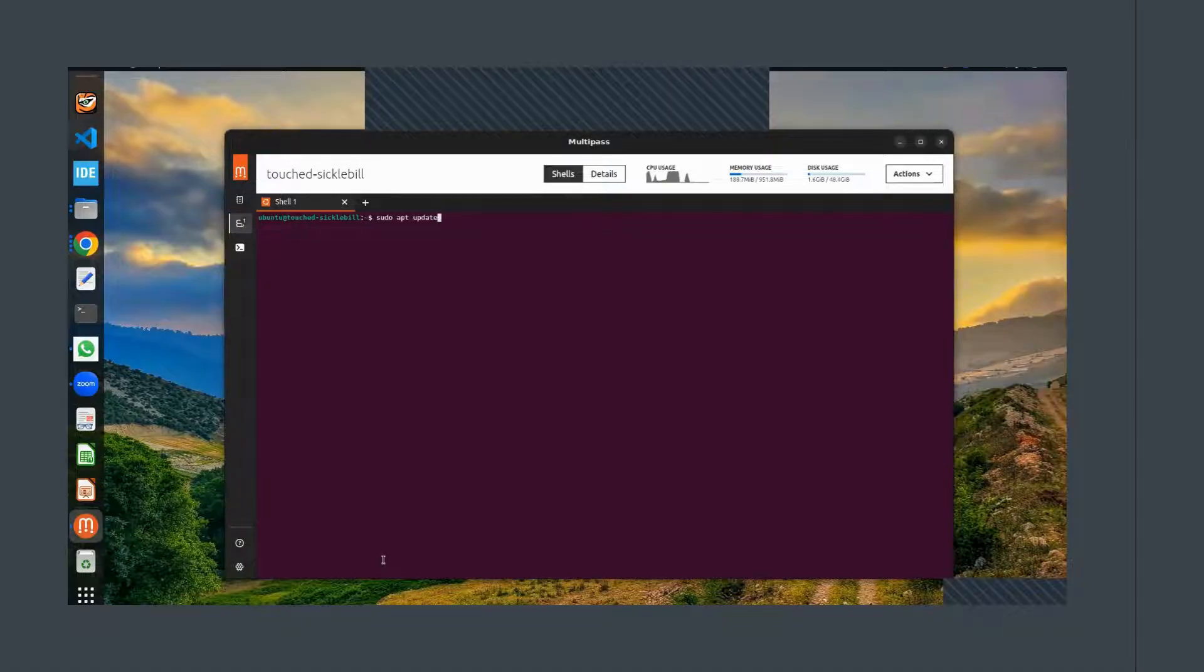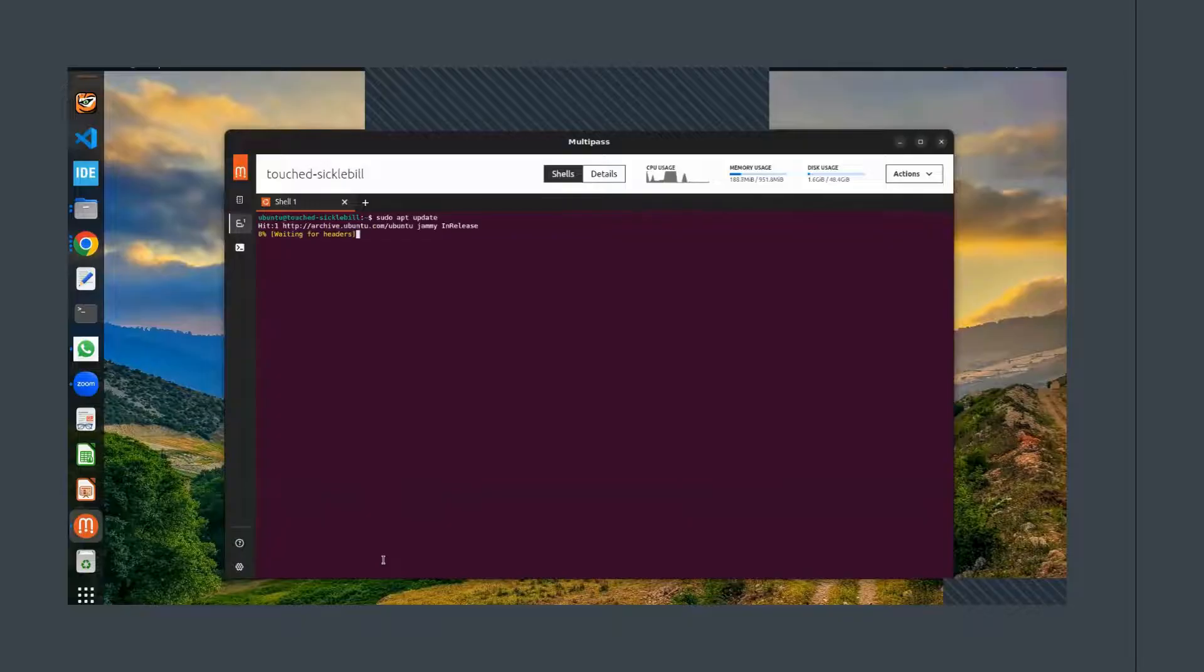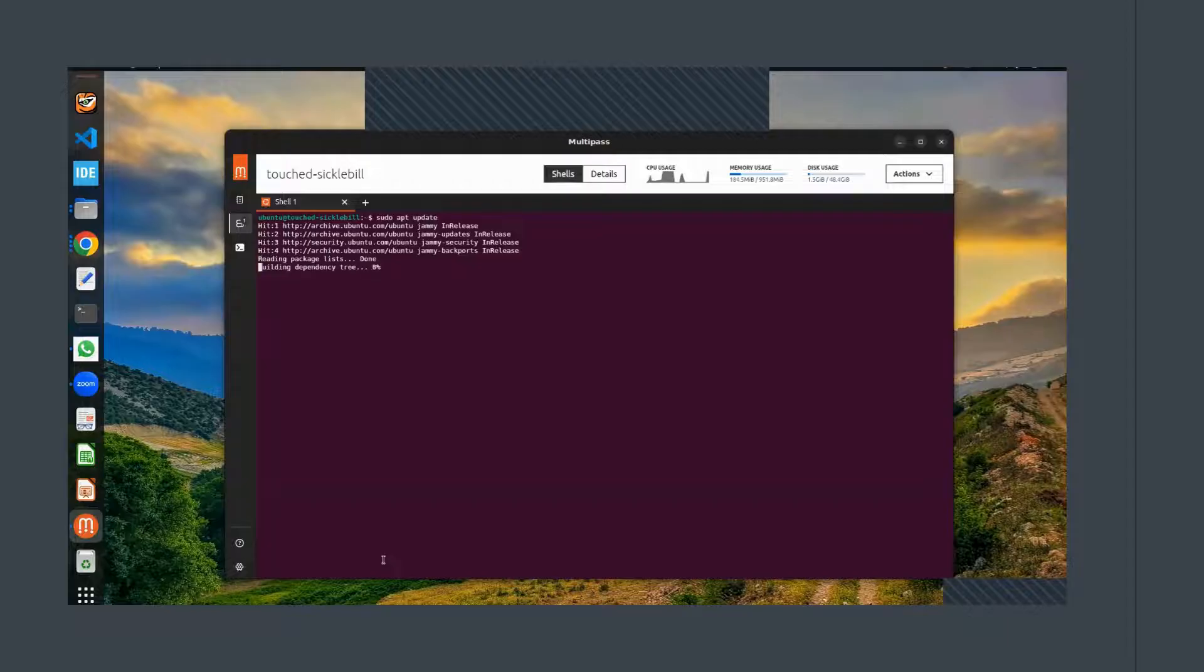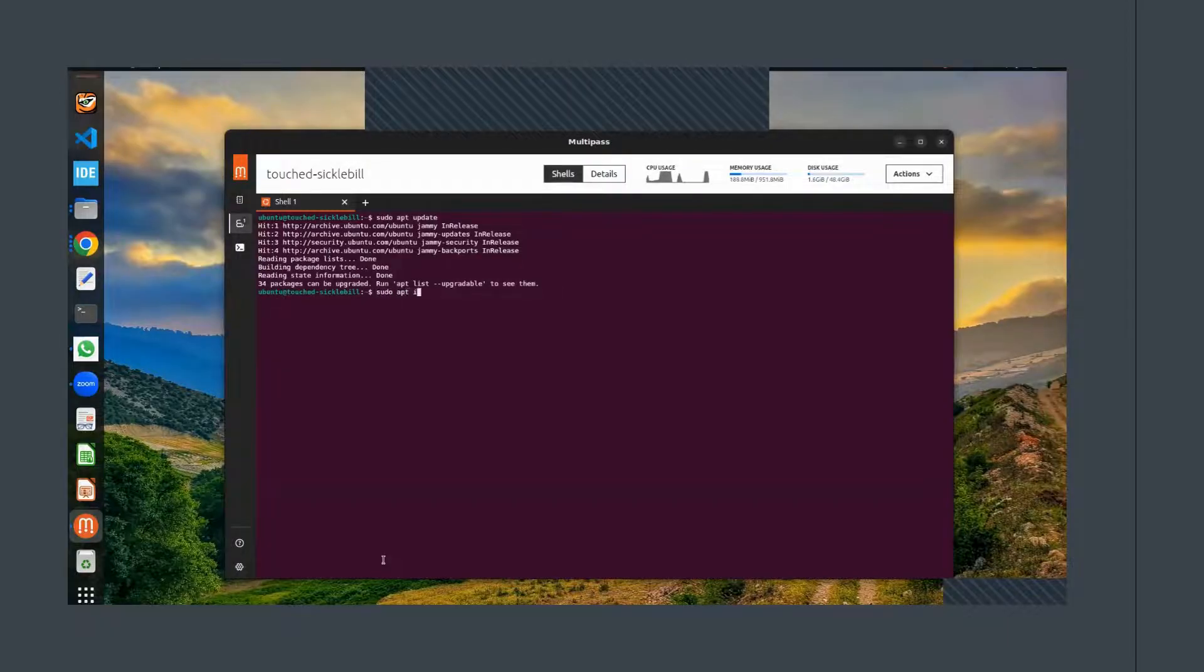Next, we are ready to install Logisim. To do that, simply type 'sudo apt install logisim' and hit Enter. The system will then ask for confirmation - type Y and press Enter to proceed with the installation.